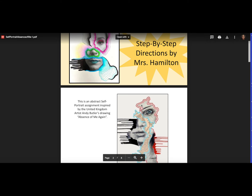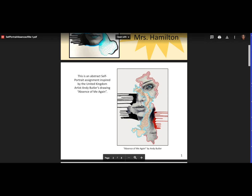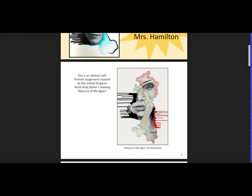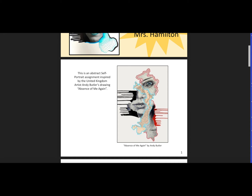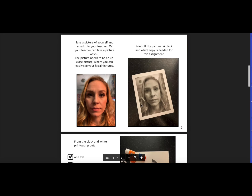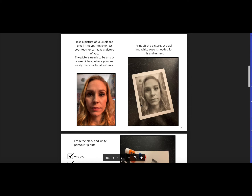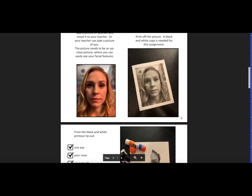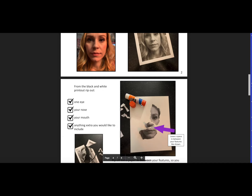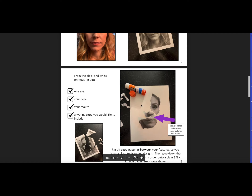This is the tutorial on the Absence of Me. This project is inspired by artist Andy Butler, who creates these famous portraits that are missing part of the face. In the handout in Otis, this presentation is linked there so you can look through it. What you're going to do is take a close-up photo of yourself or of anyone else.